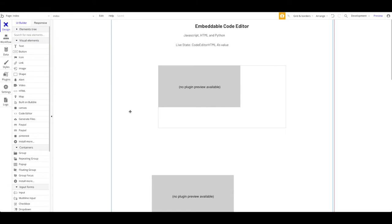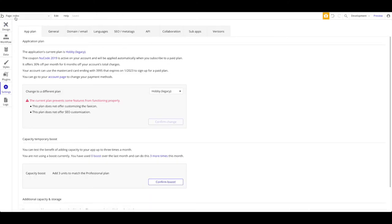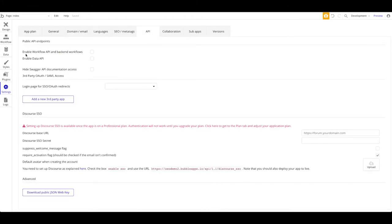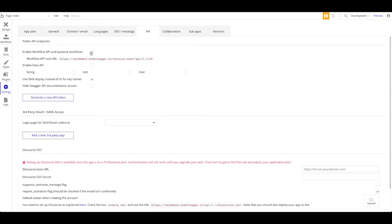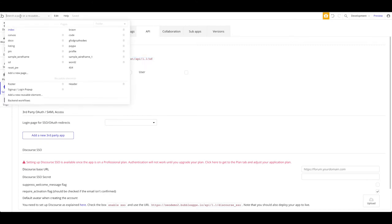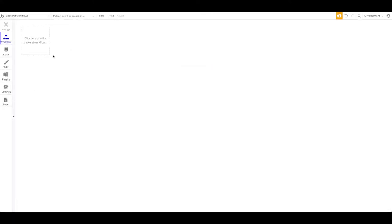What you need is a Bubble application and Postman. I'm going to head over to Settings — we won't need any page here, there will be no designing in this tutorial. I'm going to head over to API and enable the Workflow API and back-end workflows. You can already see we have this endpoint here enabled, which always has a similar structure — this will be the endpoint we make API calls to. Now let's go to our menu where you'll see this new section called Back-end Workflows.